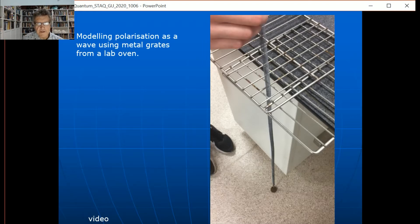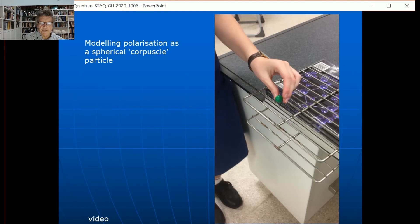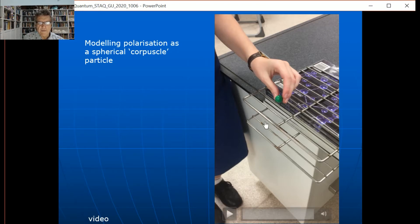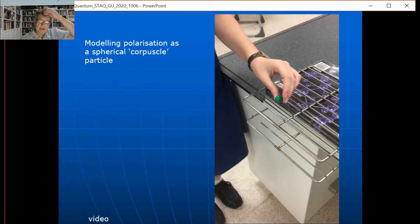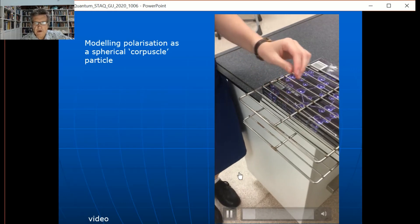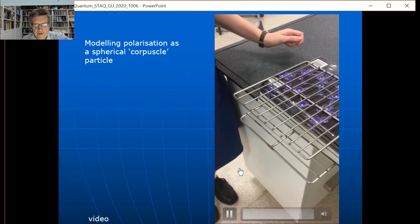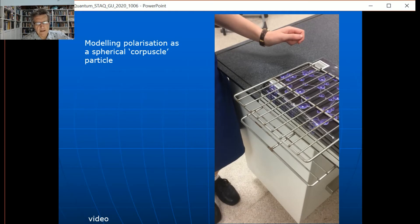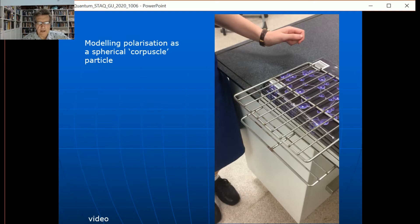Now let's look at doing the same with the particle model. All she has is a particle — what Newton called a corpuscle, which today we'd call a photon effectively. When the polarizing direction is not crossed — parallel — straight through, no problem at all. Now she's crossing them — they still go straight through. So that's a problem for the particle model: cross the polarizers and the particle still goes through. Huygens would have said to Newton: your particle model can't explain polarization, whereas the wave model can.